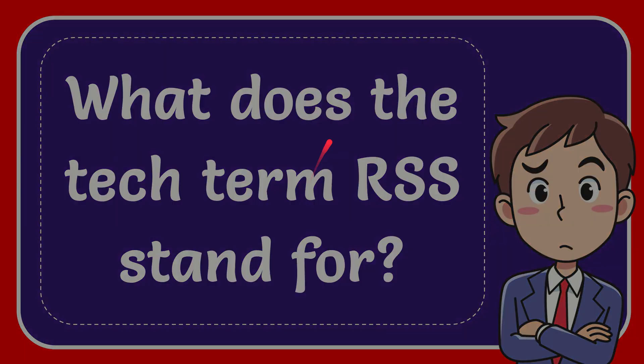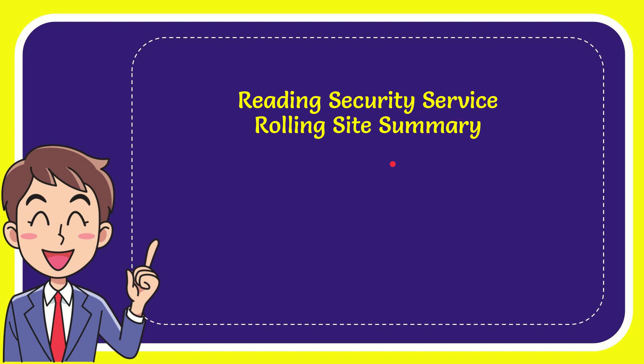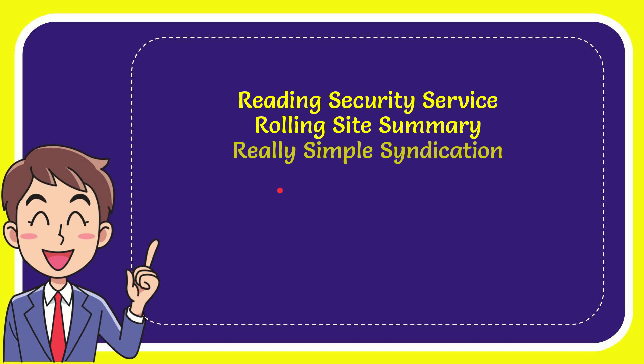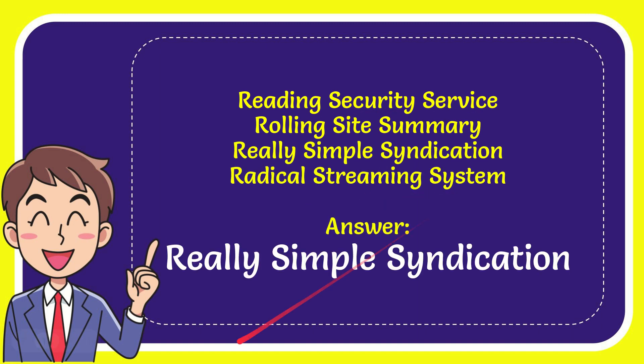I'll give you a list of the options and here is the list. The first option is reading security service, second option is rolling sat summary, the third option is real simple syndication and the very last option is radical streaming system.